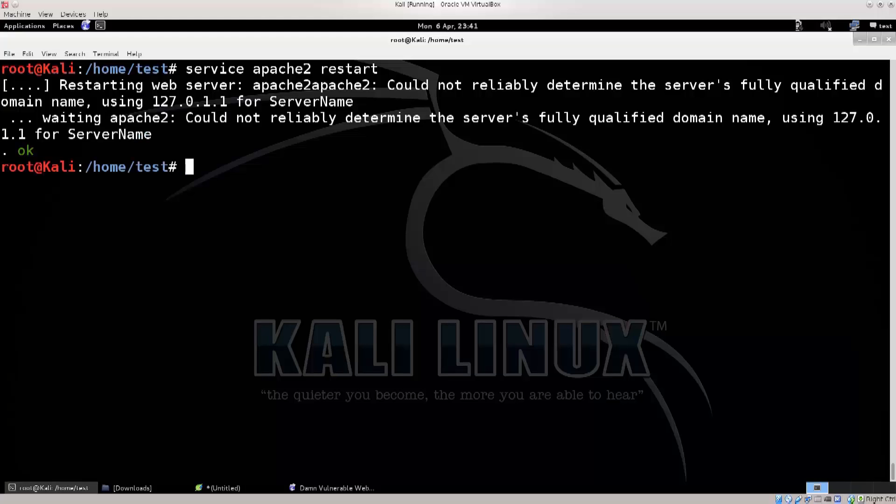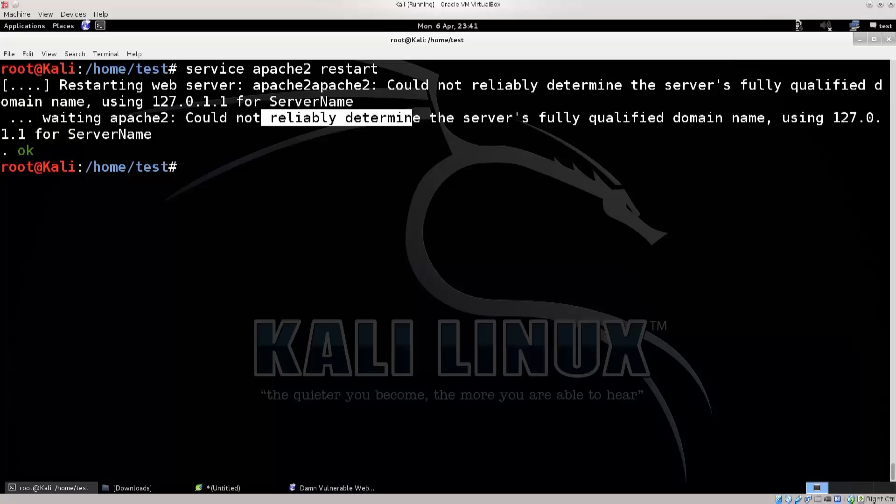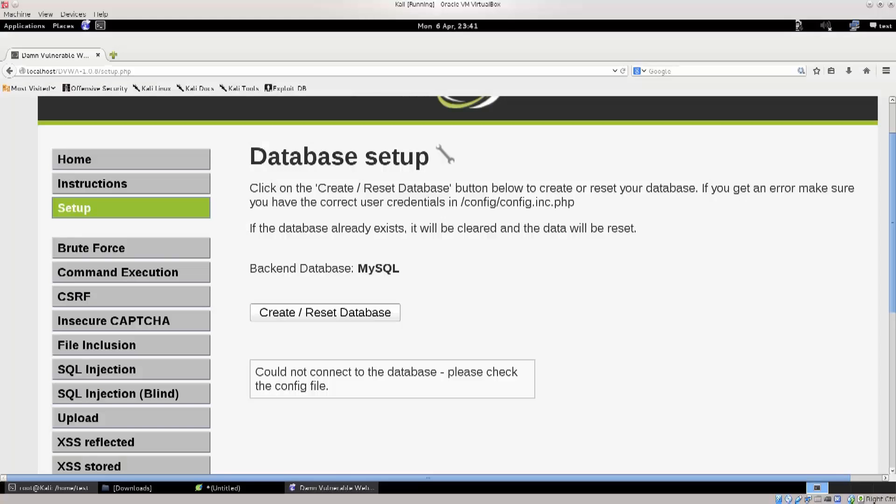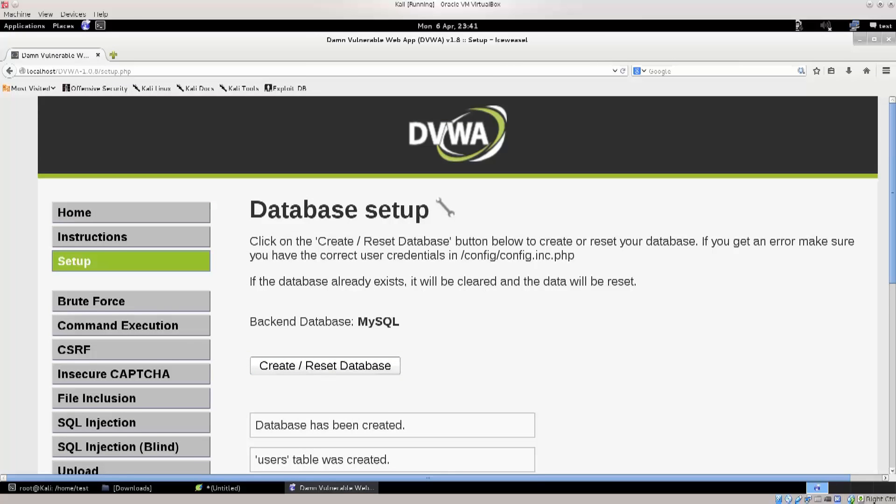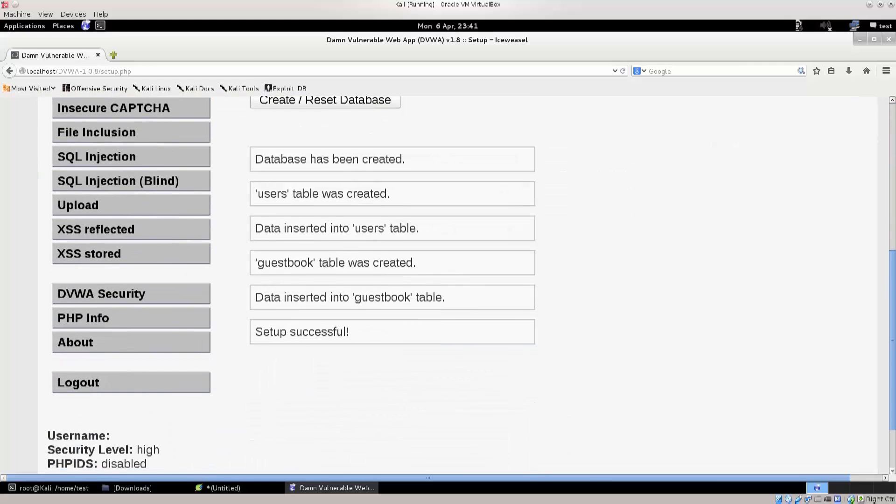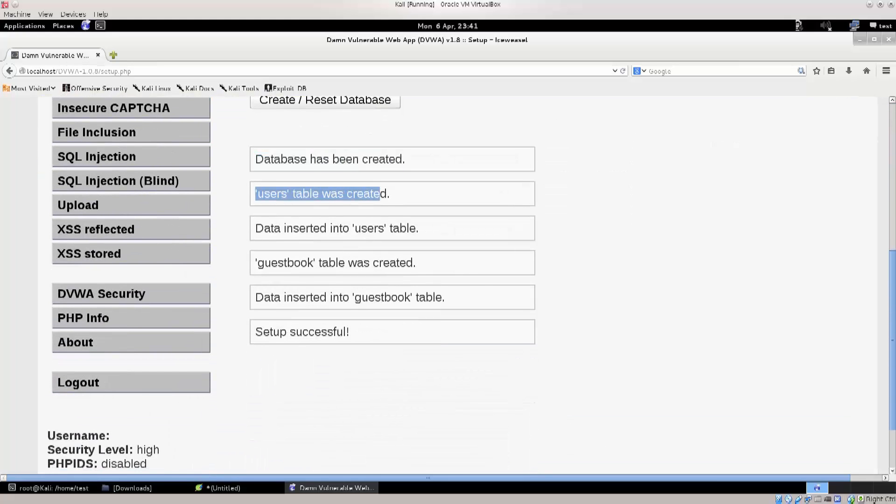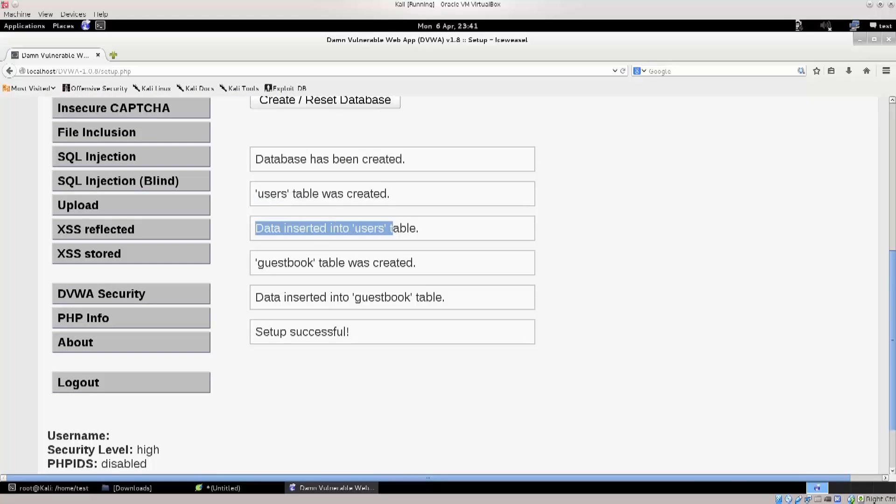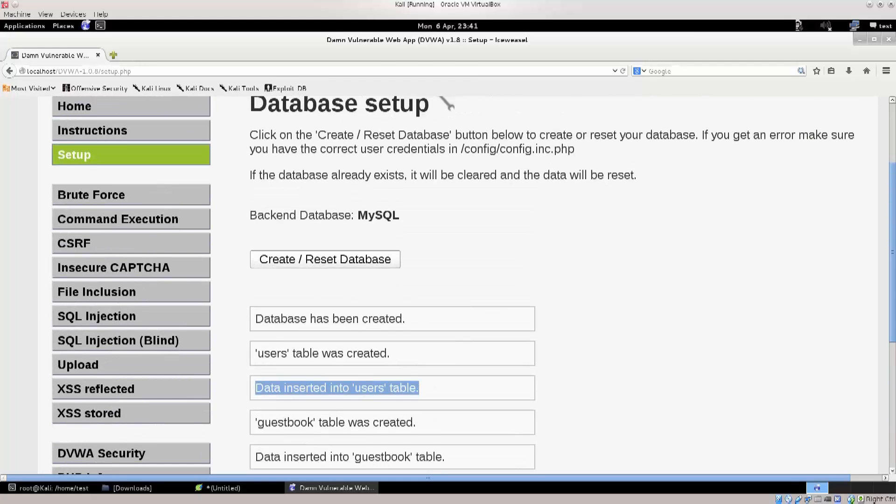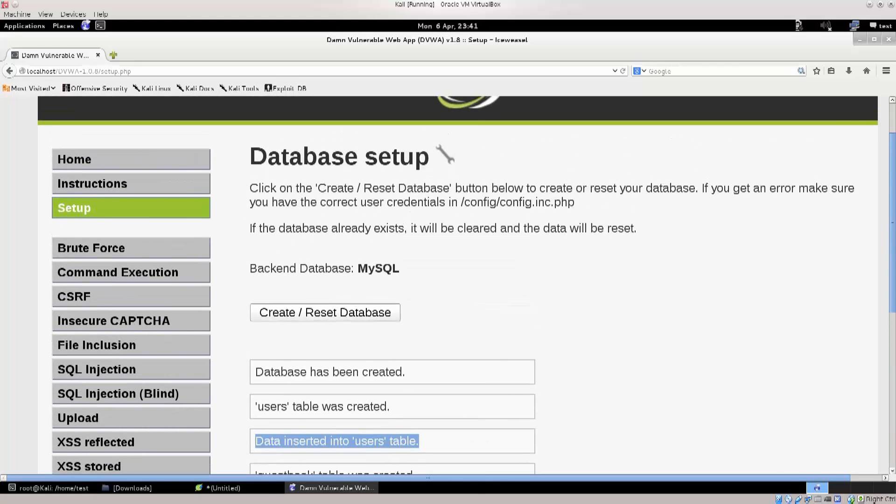Excellent! So it says that it could not reliably determine the server's fully qualified domain name. Doesn't really matter. That's not an error, that's a warning. Go back to your site, it says create the database. Excellent! So you see, database has been created, user stable was created, data inserted into user stable, guestbook, data inserted successful.